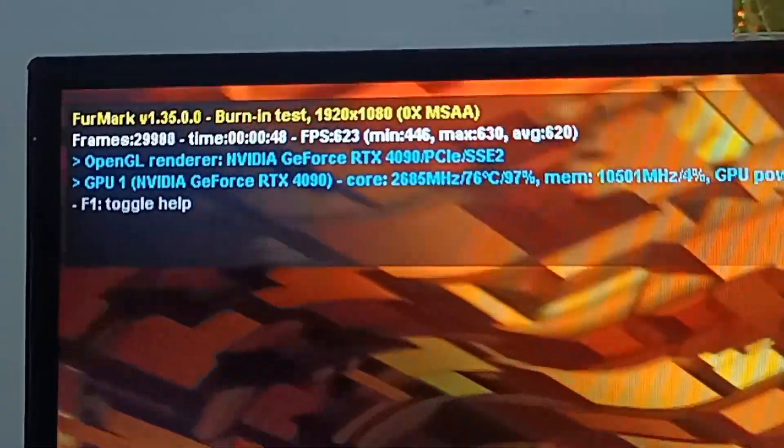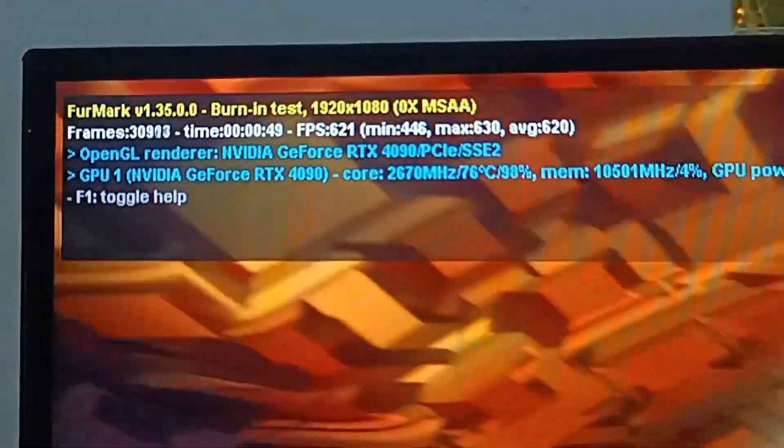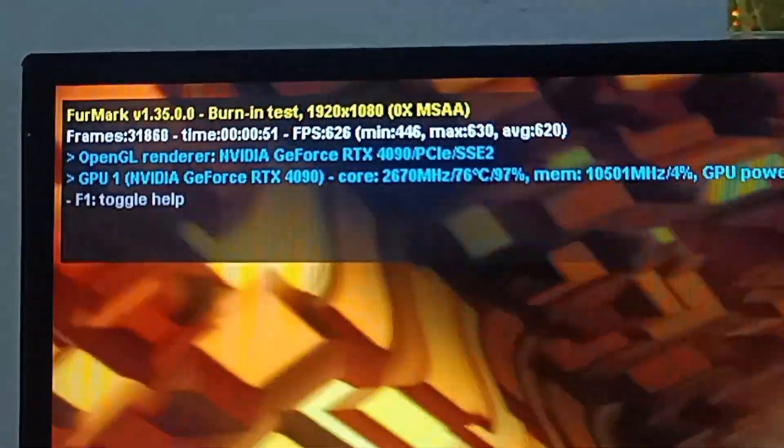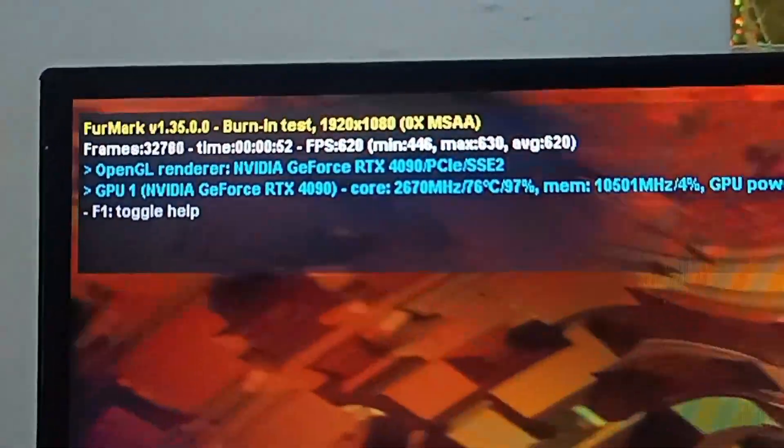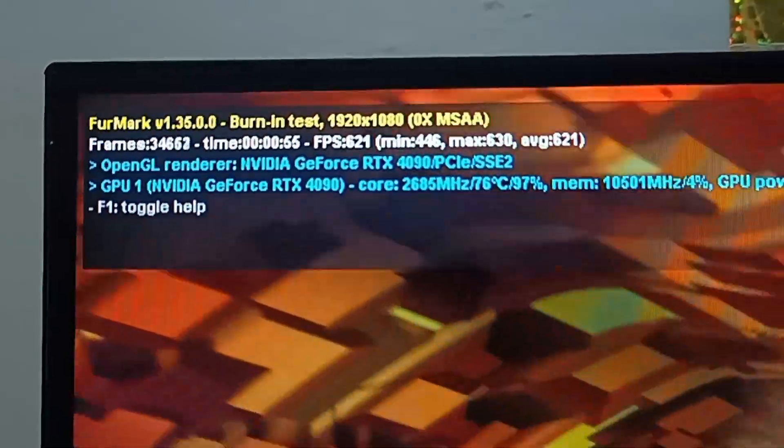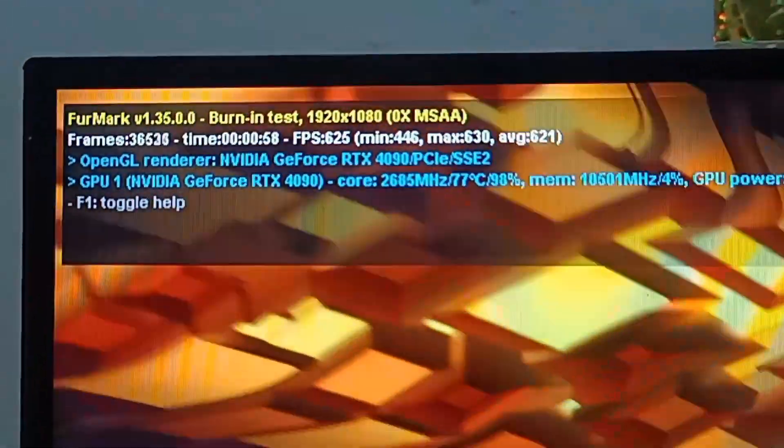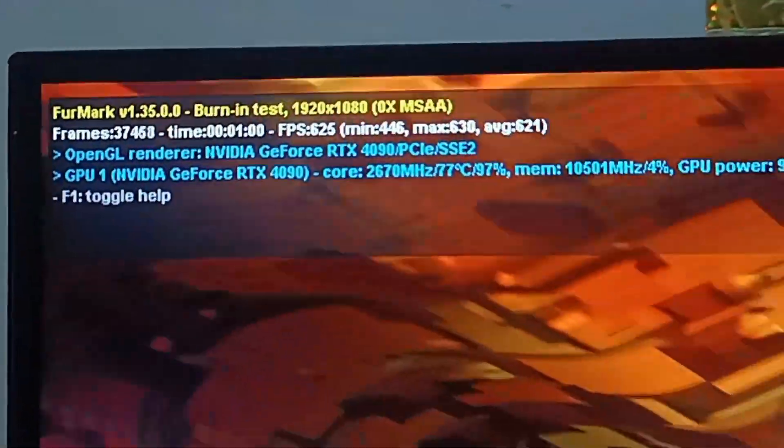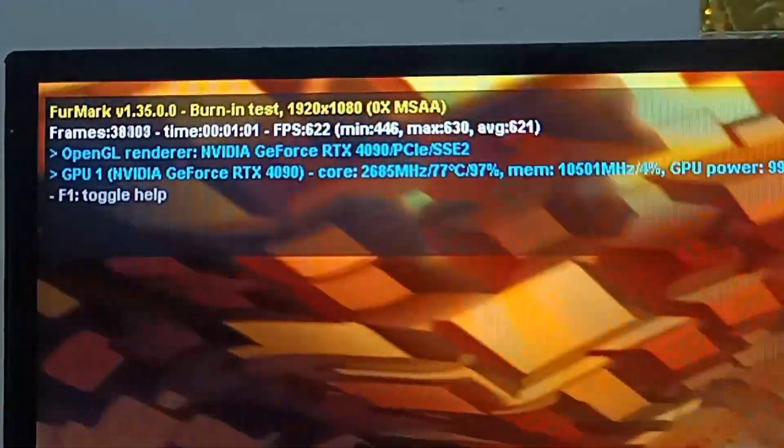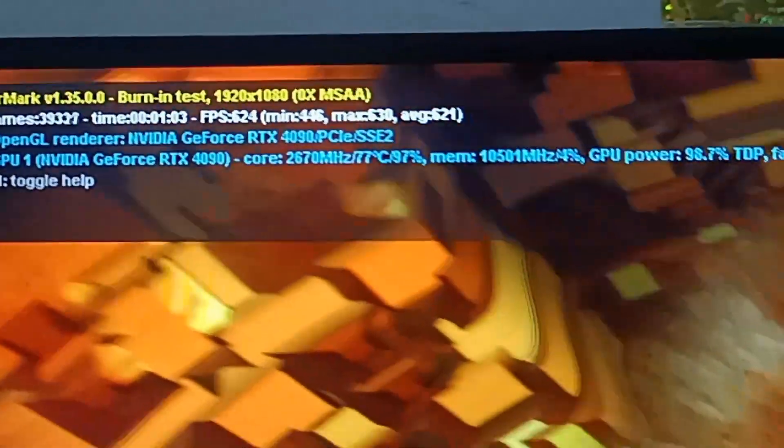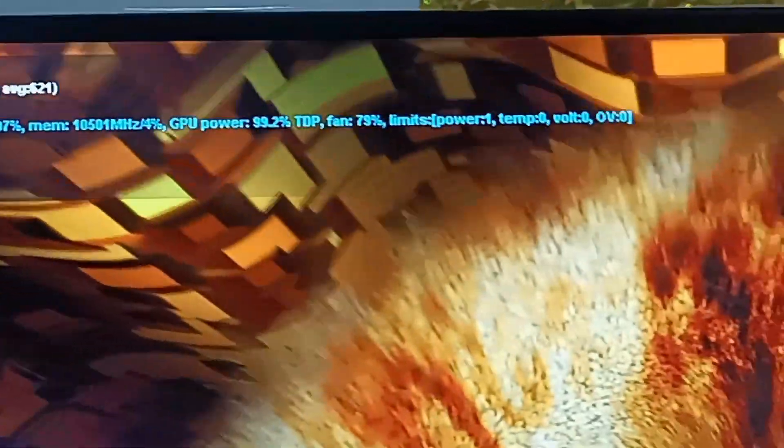After that 4K resolution also we check. Resolution is 1920x1080. Frame rates you can check. FPS is here, 9 minutes average maximum. OpenGL render, NVIDIA GeForce GPU 1, core, CPU, and everything is written here.